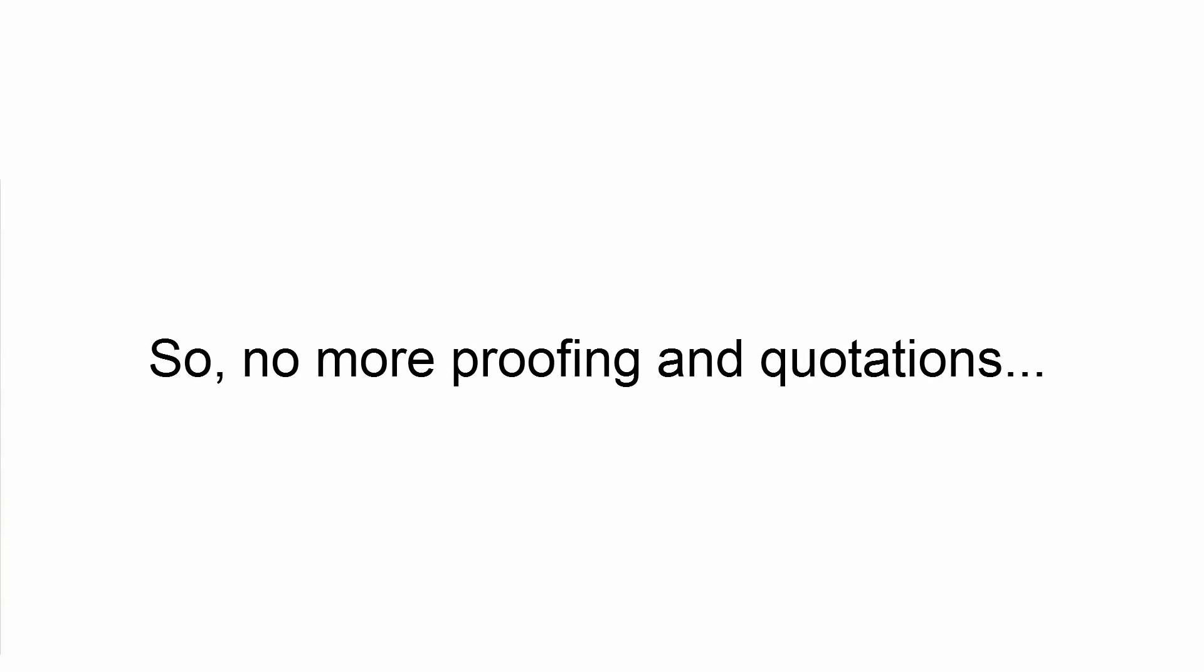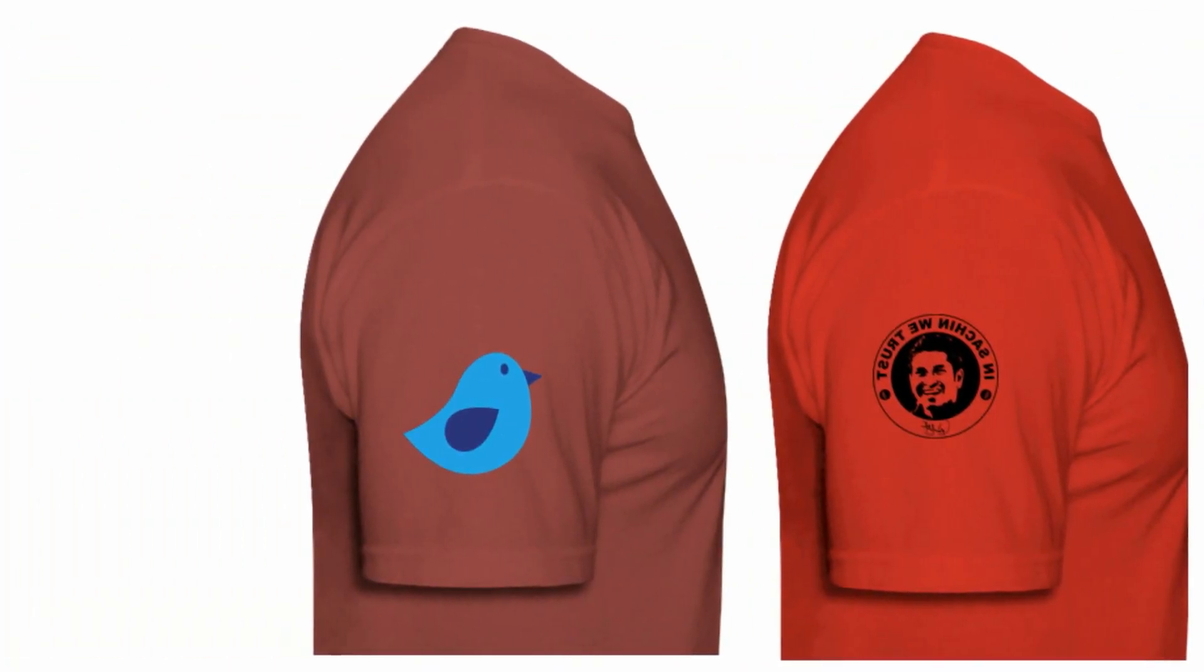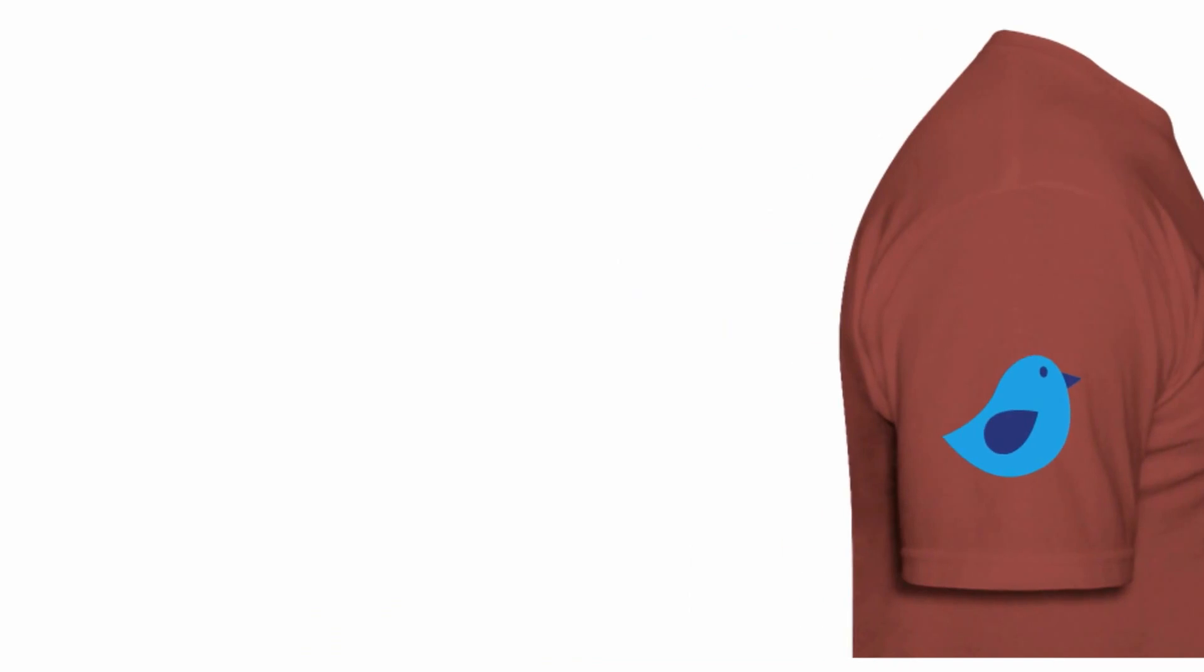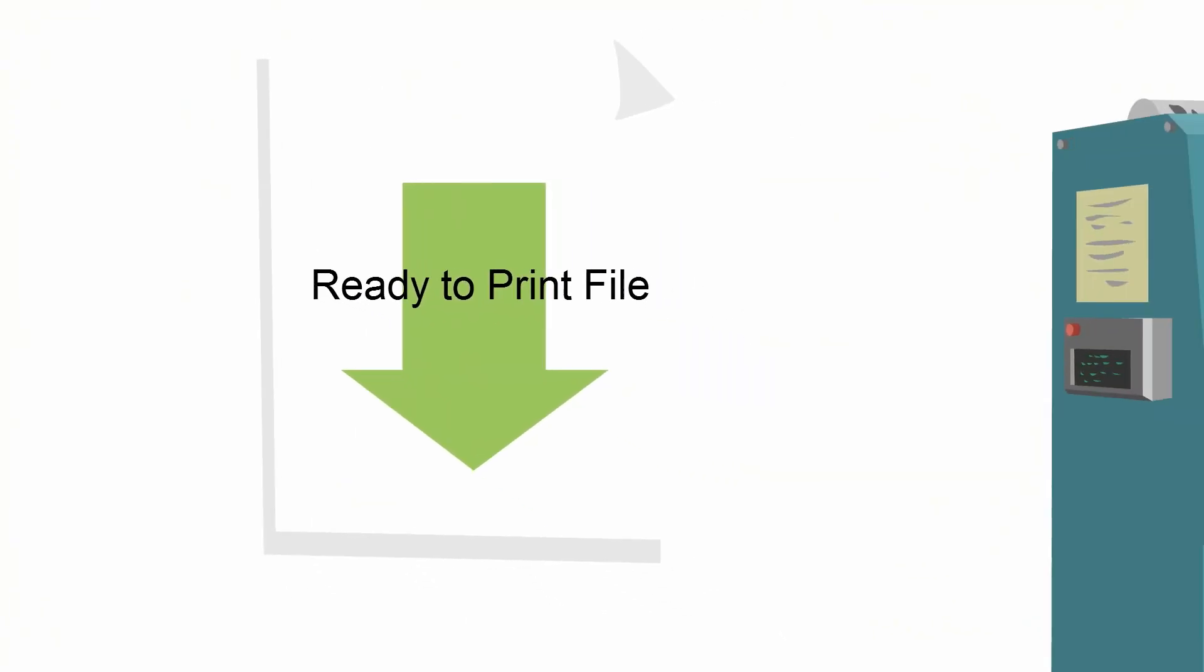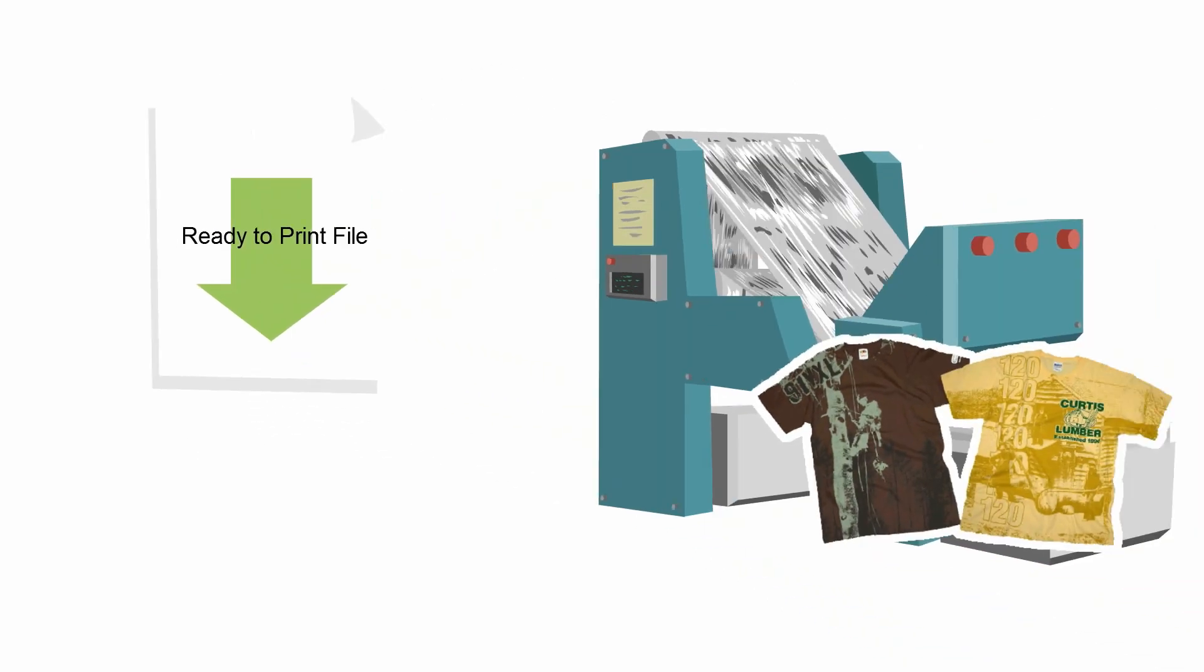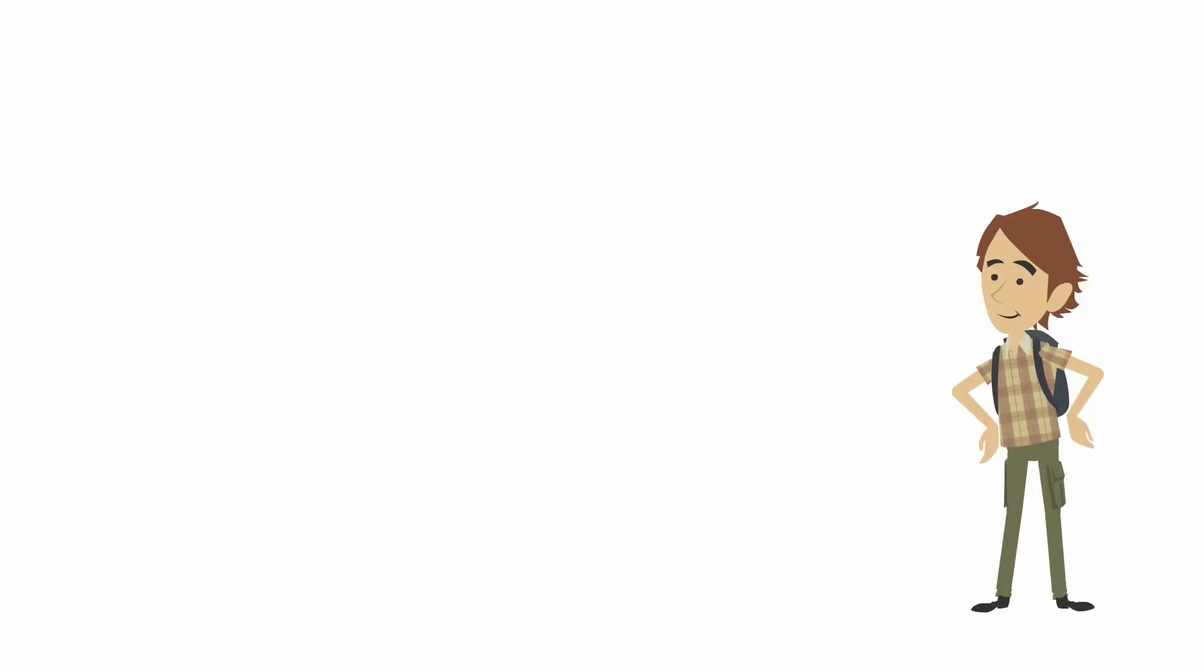So, no more proofing and quotations. Get the order and queue it for printing. Printer can download this print ready file and print it if it has native infrastructure. And finally ship the consignment as per order. All thanks to OCDesigner.